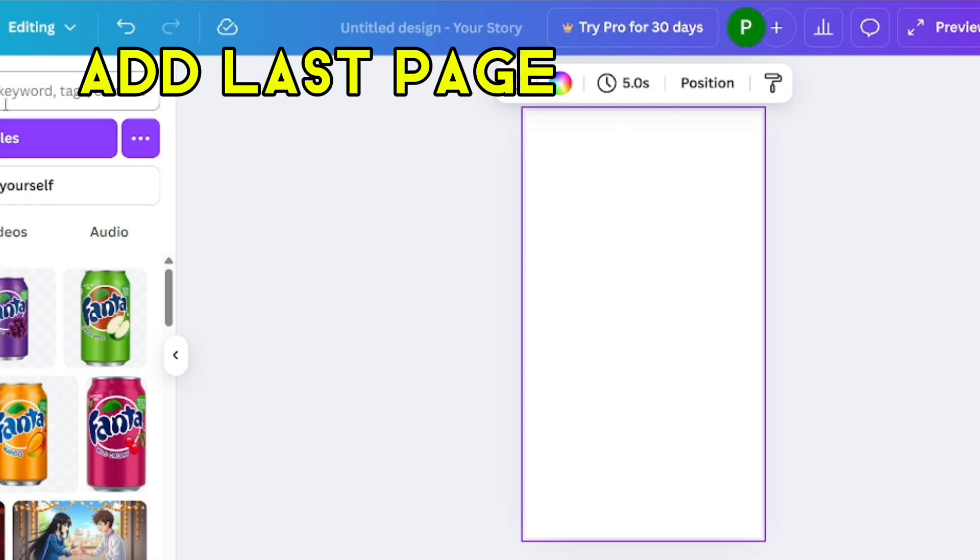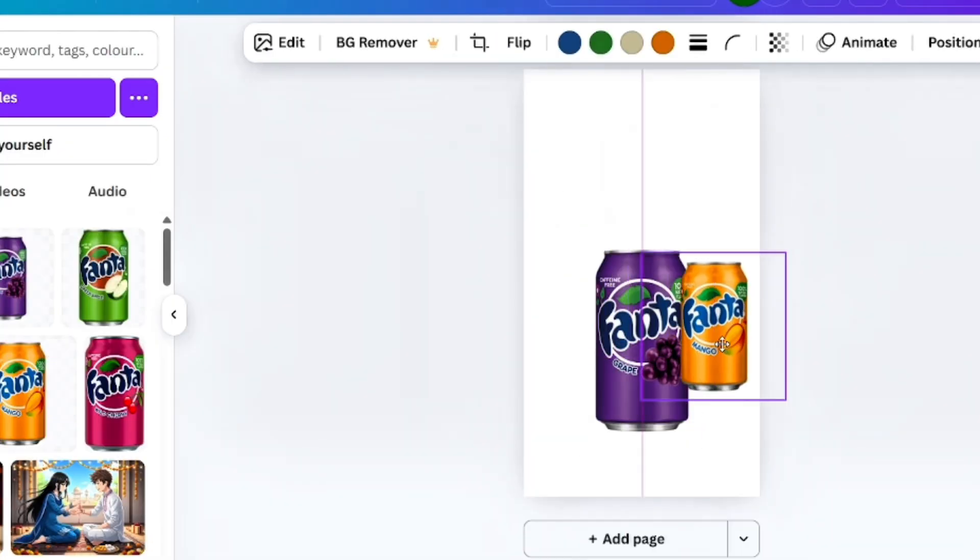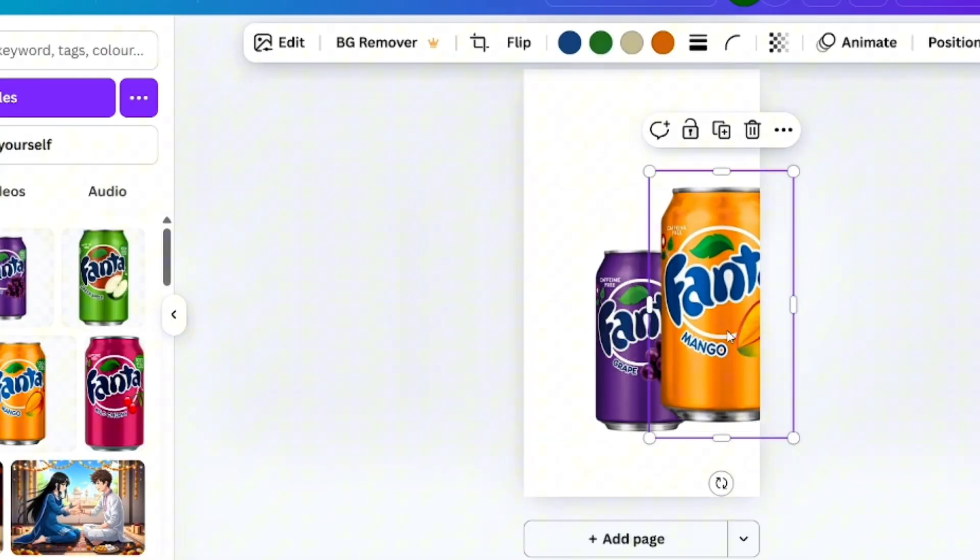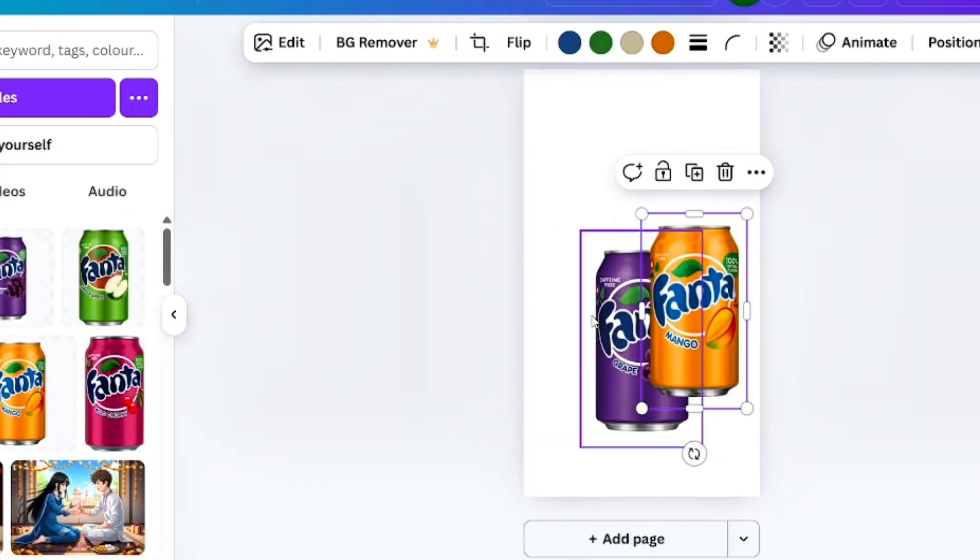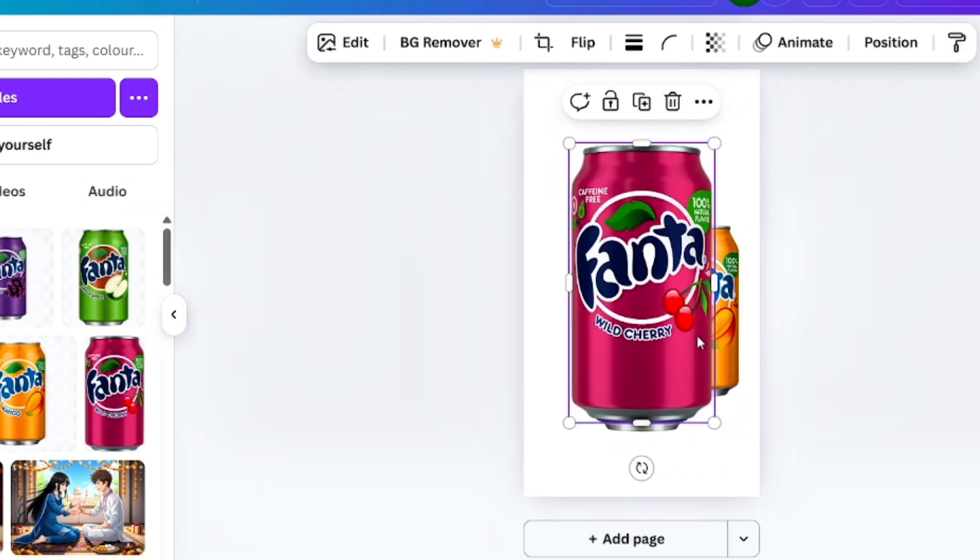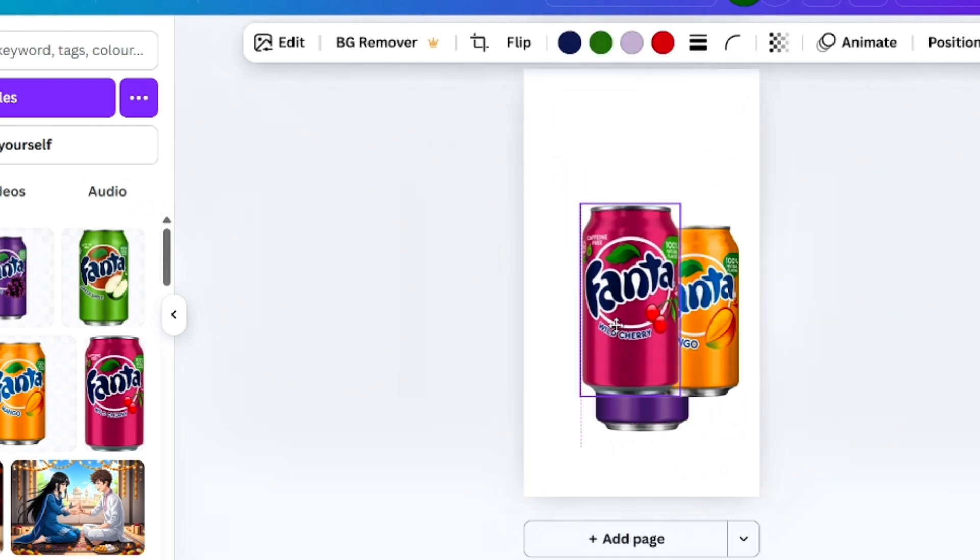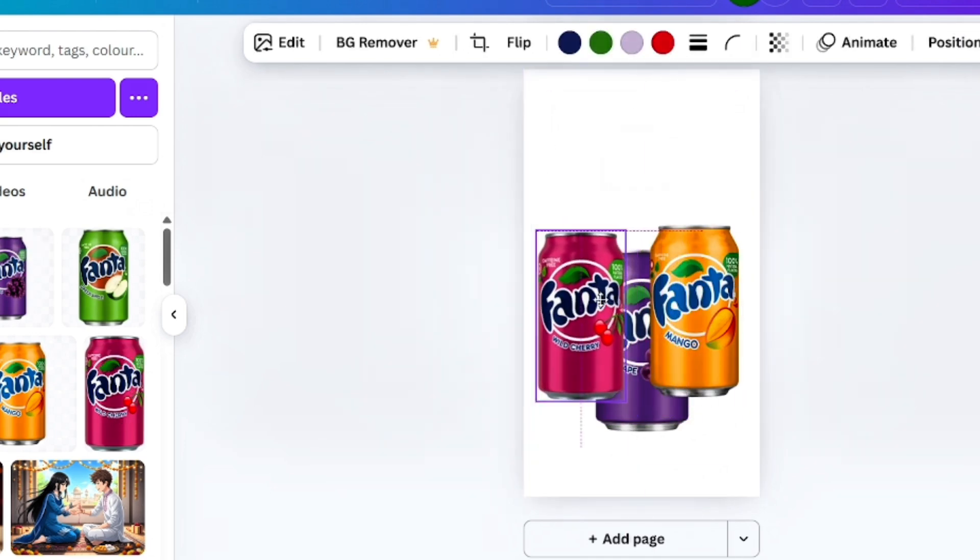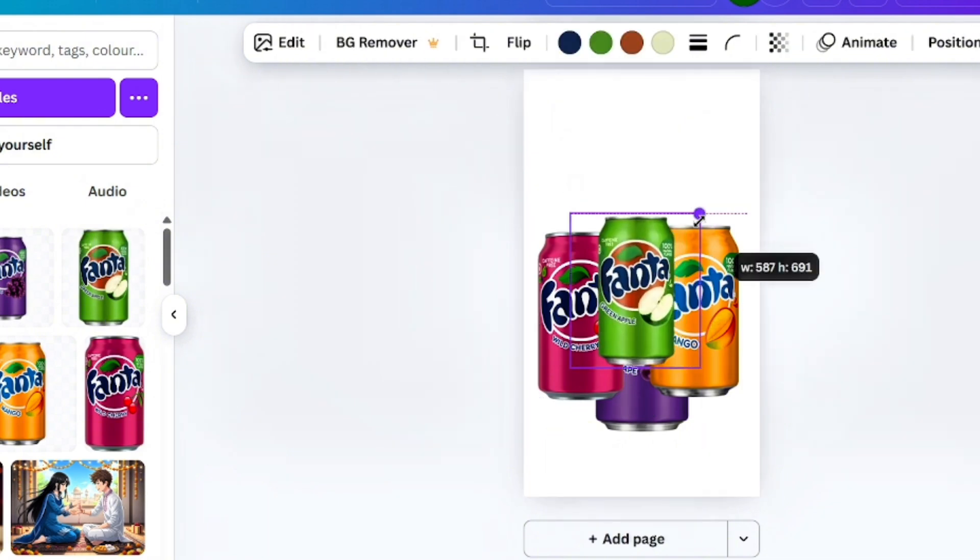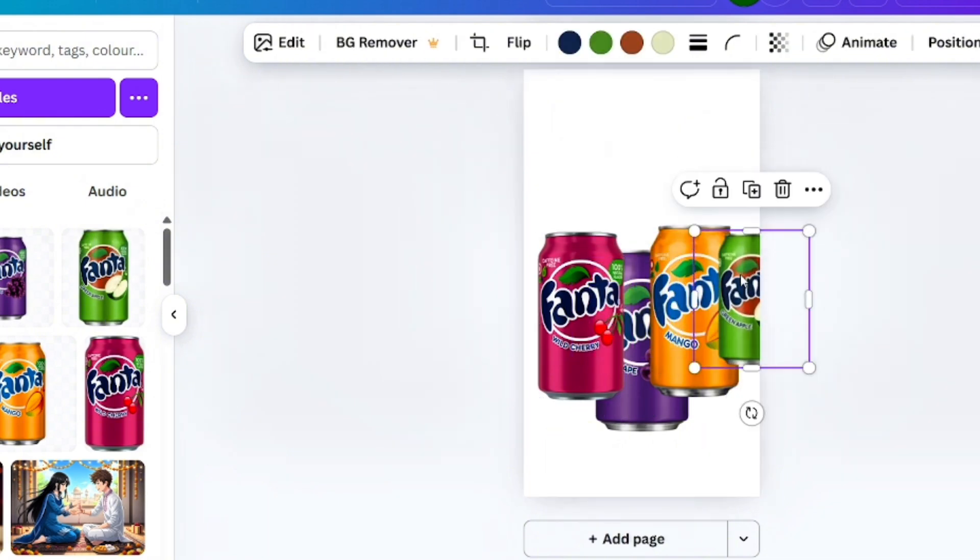Then design the last page. You add all the can images at this last page and adjust it properly just like you see in the video.